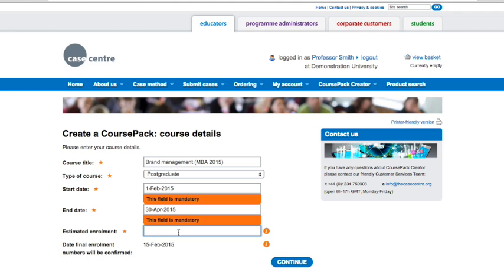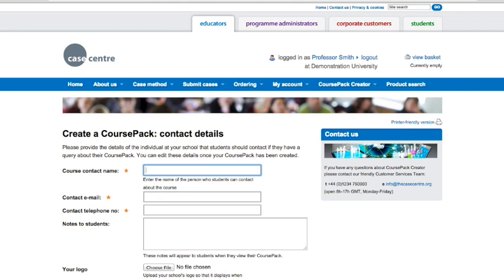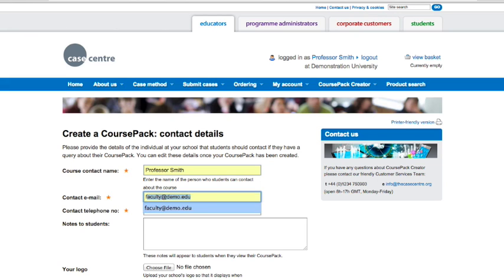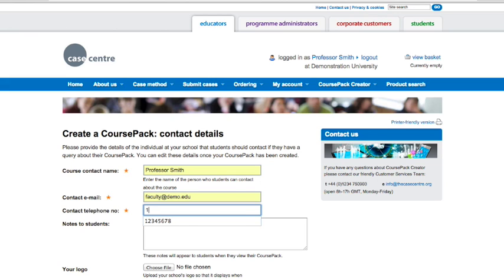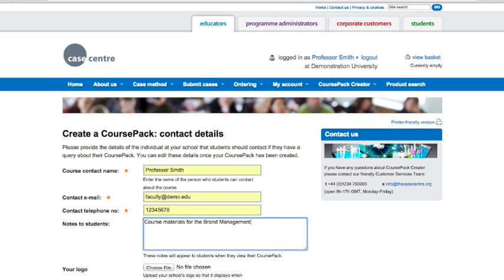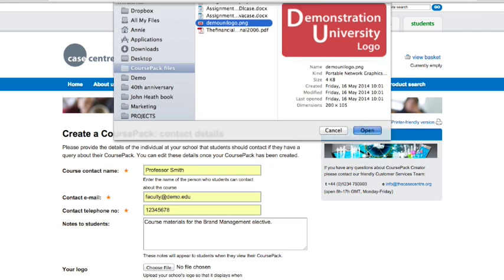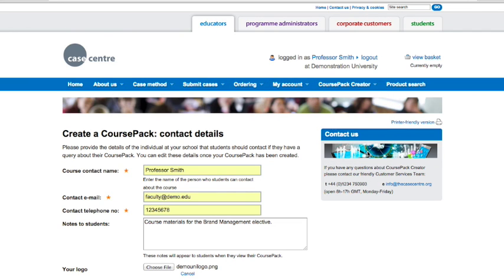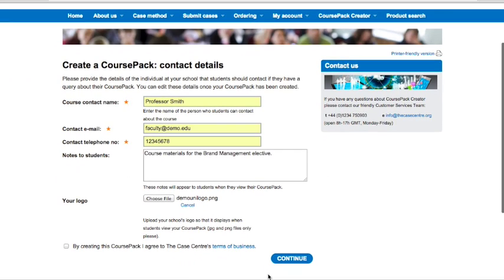For School Pay, you also need to enter your estimated enrolment number. Next, add your contact details. This information will be visible to students on their course pack. And finally, you can add your institution's logo to customise your course pack and create a bespoke professional image.